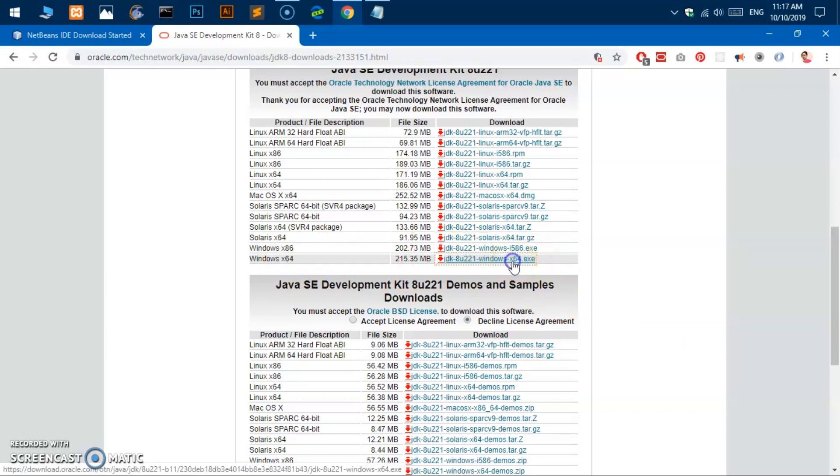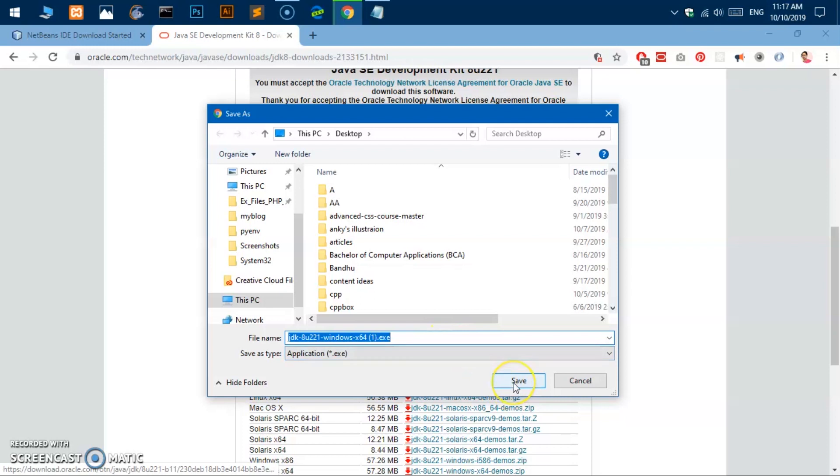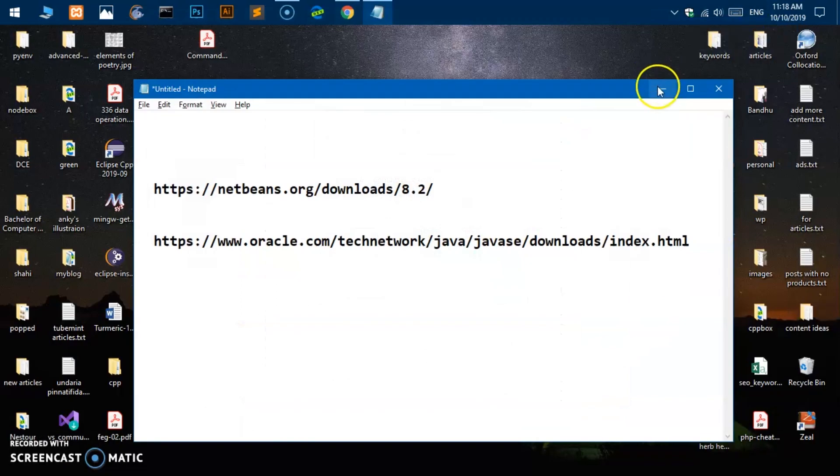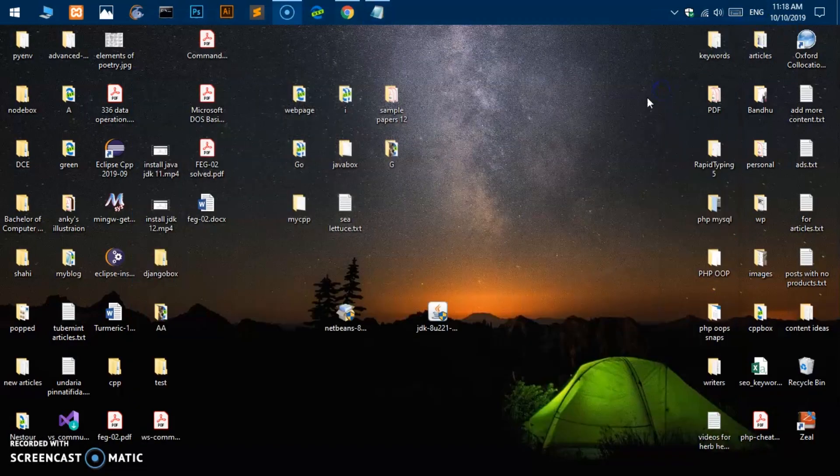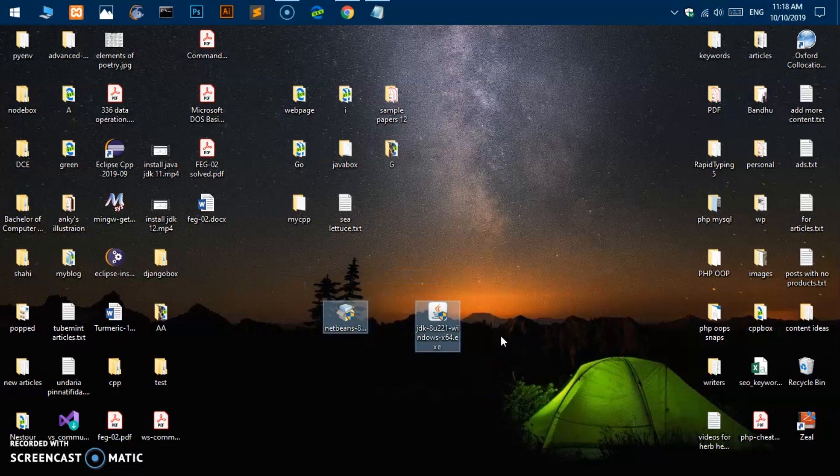EXE format which is going to be executable on this computer. You can see it's already been downloaded on my system. Once the download is done you can go ahead and locate the file. Once you have located both these files we will first need to install JDK.